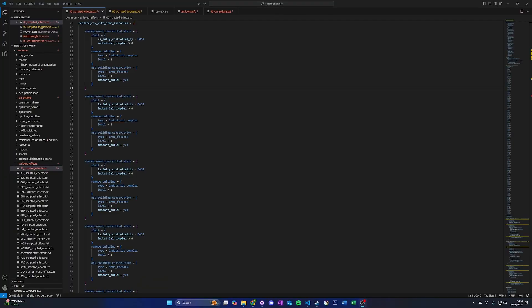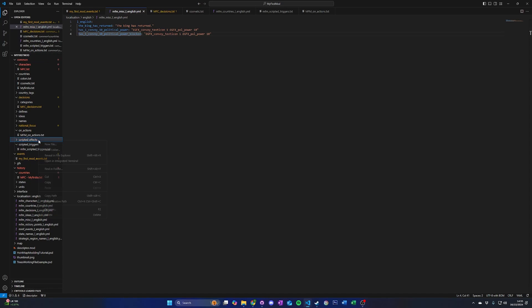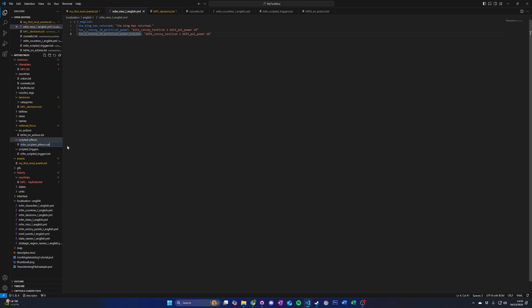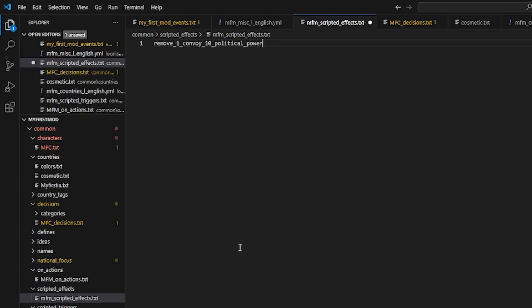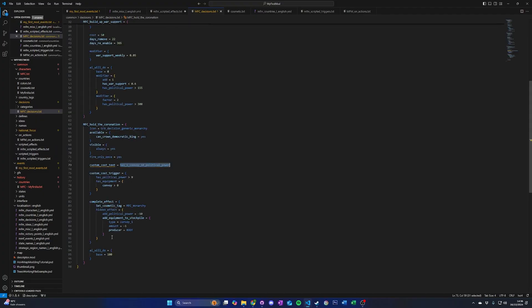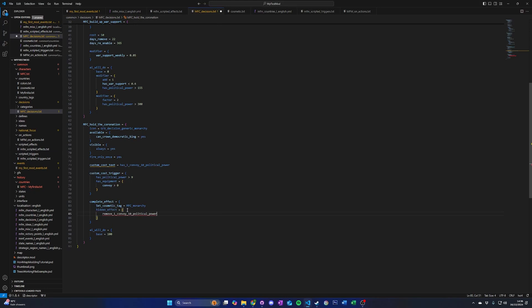Scripted effects work in the same way as scripted triggers — they are a set of effects grouped together for easy reuse in multiple places. You can find them under the common/scripted_effects folder. Let's move the effect we made to remove 10 political power and 1 convoy from our decision into its own scripted effect block so we can easily reuse it in multiple decisions. Start by making a scripted_effects folder under your mod's common folder, then create a new text file for your mod's scripted effects. Create the scripted effect block — we will call this block remove_1_convoy_10_political_power. Move the effects from our decision to be inside the scripted effect block. Then in our decision, add the name of the scripted effect block followed by equals yes. This is all you have to do to use scripted effects.